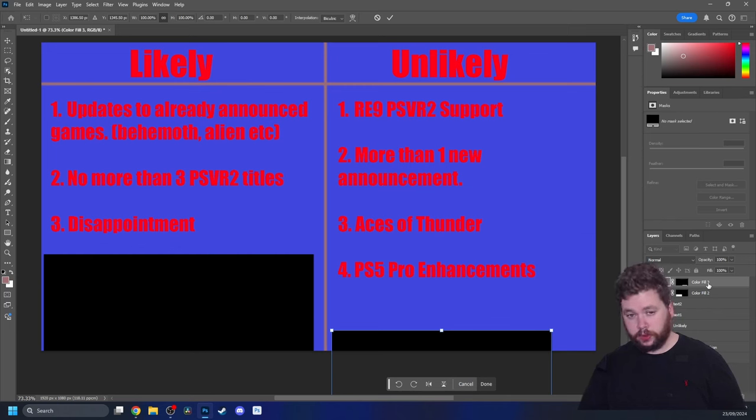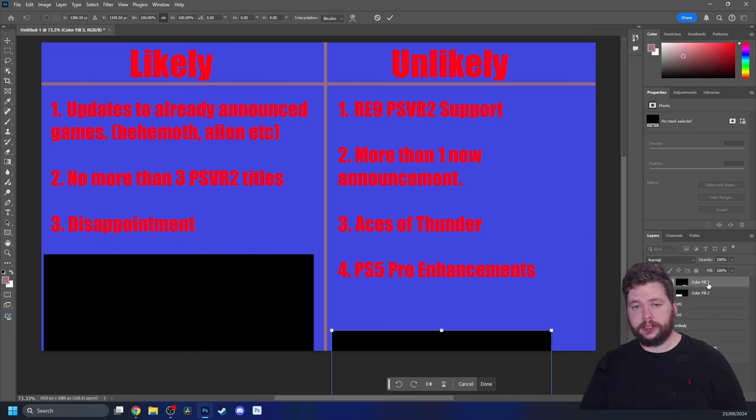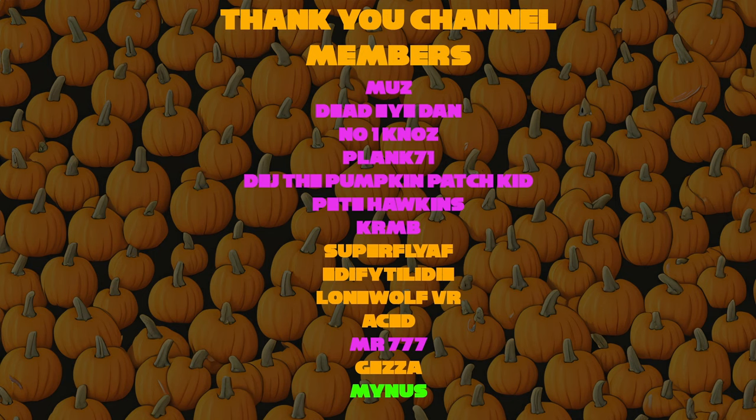They are the following: Muz, No One Knows, Plank71, Esports Commentator for Hire, DJ, the Pumpkin Patch Kid, Pete Hawkins, Peter Crumb, Superfly AF, Edify, Till I Die, Aced, Mr777, Geza, Minus, and Dead Eye Dan. Thank you very much lads for that support, it is greatly appreciated.